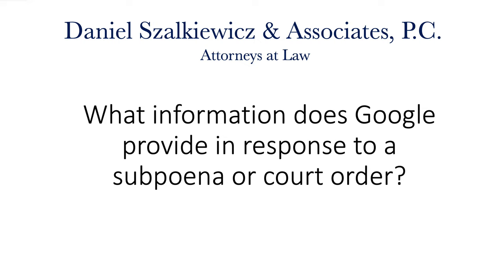Google will not release any information about a user without a valid subpoena or a court order. The question becomes, what information does Google provide in response to one of these documents? I'm going to show today an example of something that Google turned over to us in a real case.